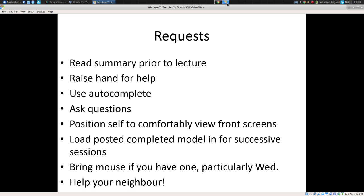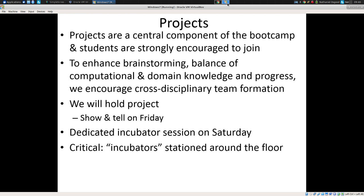Help your neighbor — if you get stuck, turn to your neighbor, and if you notice your neighbor getting stuck, try to help them out. Projects are a central component. Students are encouraged to join, and if you have more than one person in the project, we'd like to encourage cross-disciplinary teams. Some people here are from a more quantitatively rich background, some less so, and I'd like to encourage teams that mix them. We'll try to have a show and tell on Friday for the models to see where they are, and we're going to have a dedicated incubator session on Saturday.